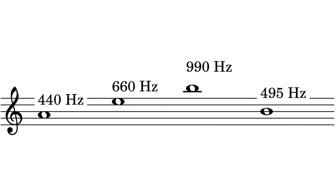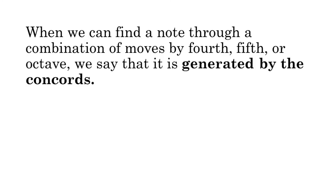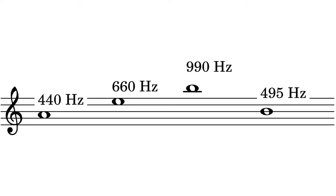This practice of navigating to unknown notes by adding and subtracting combinations of perfect intervals is a core part of harmonics. When we can find a note through a combination of moves by fourth, fifth, or octave, we say that it is generated by the concords. So we found the frequency for the note that lies a whole tone above concert A.